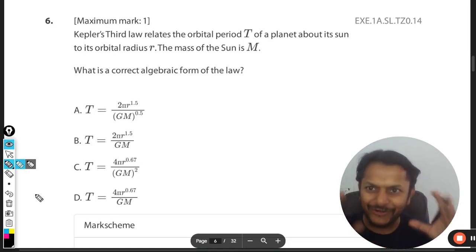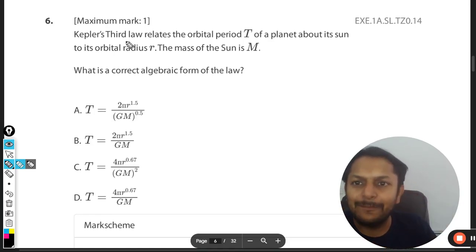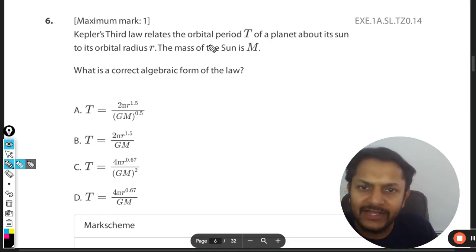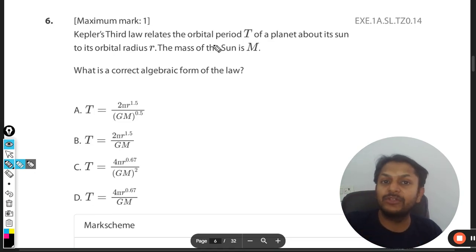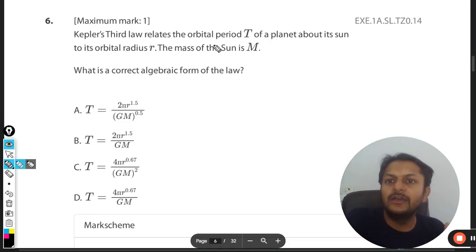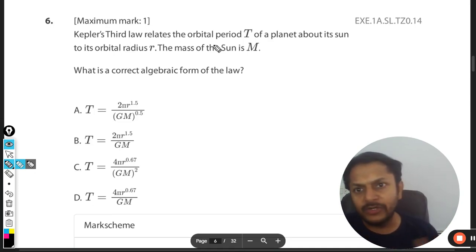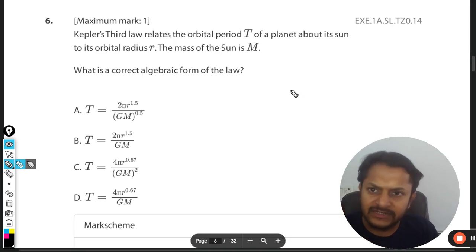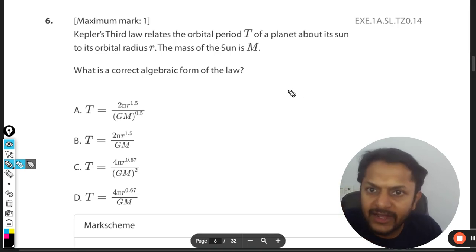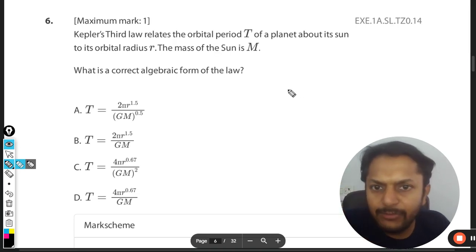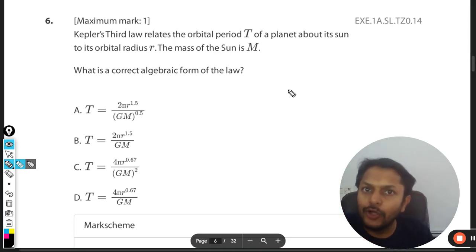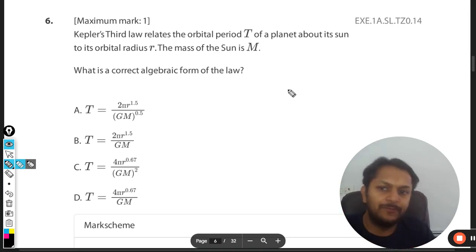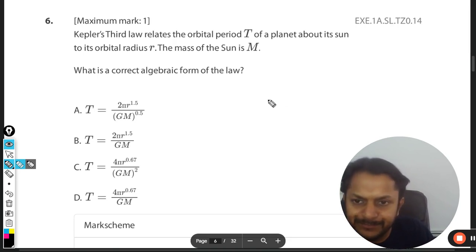Kepler's third law relates the orbital time period T of the planet around the sun with the orbital radius r. The mass of the sun is capital M. What is the correct algebraic form of the law?